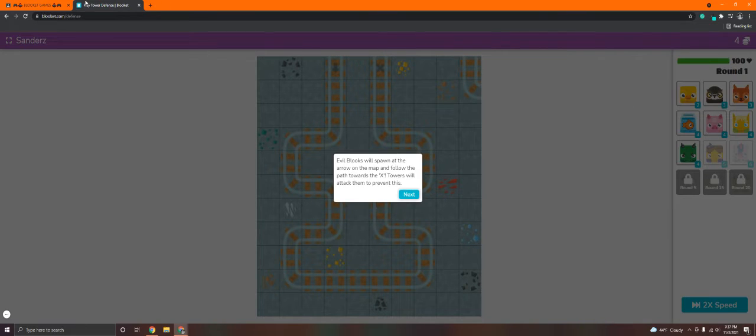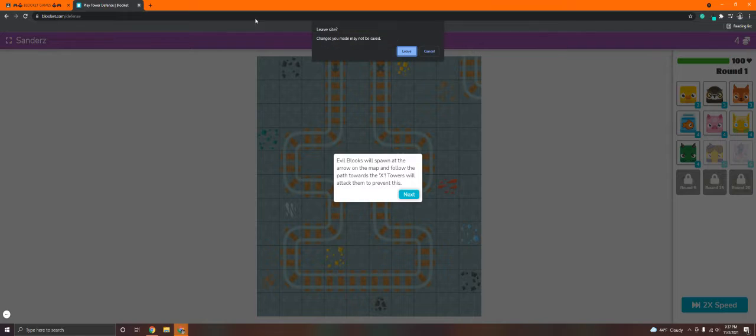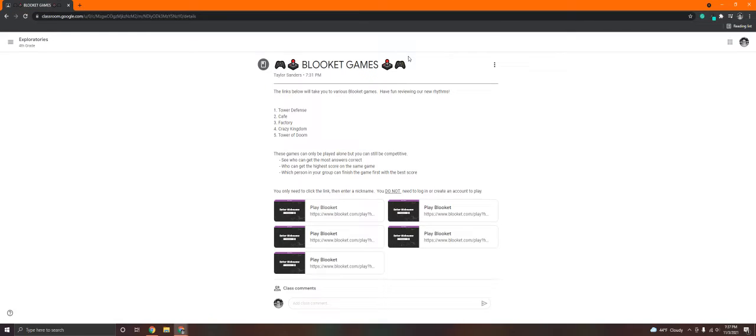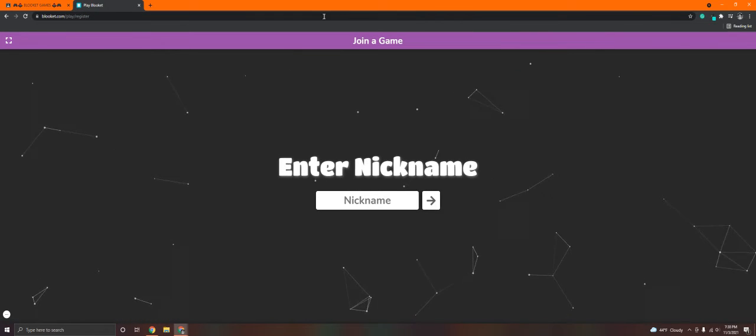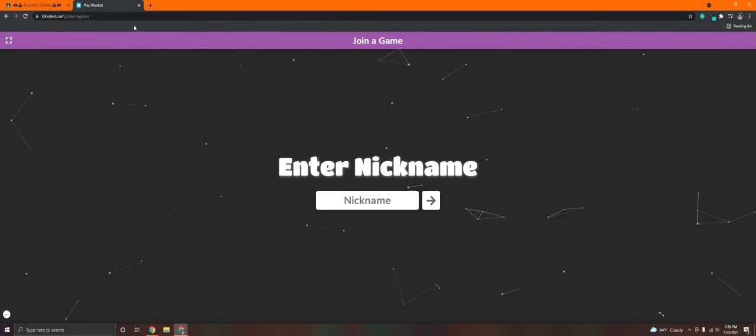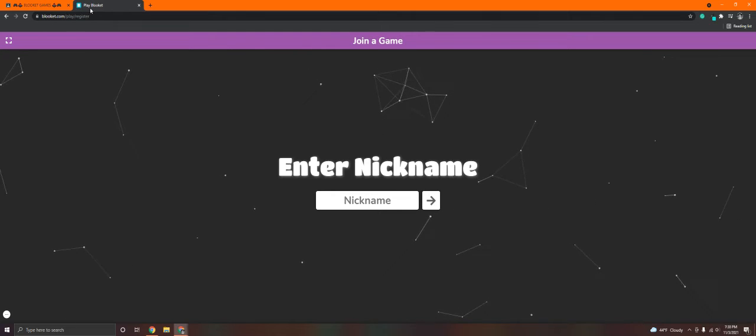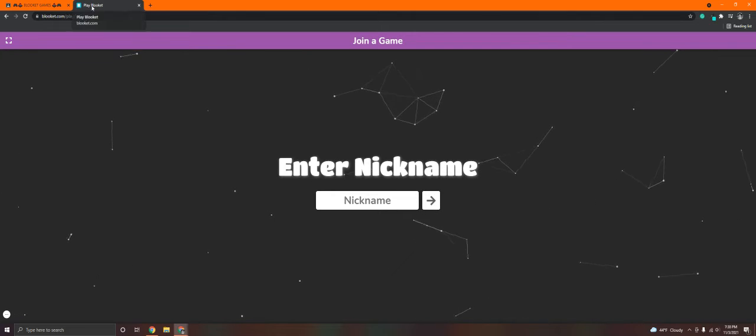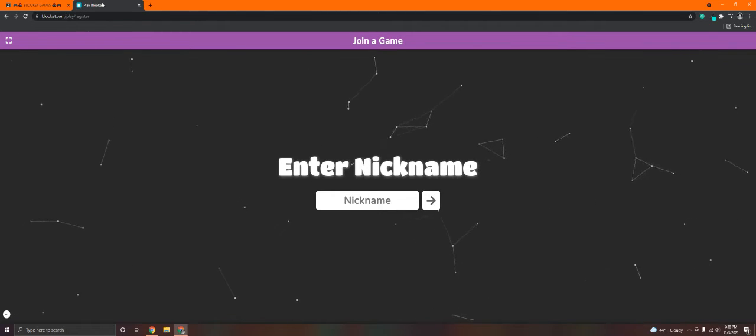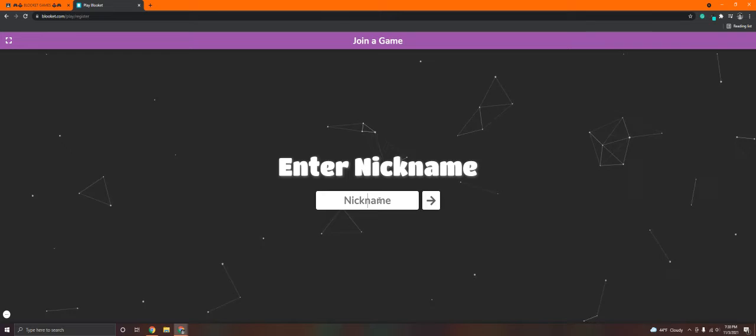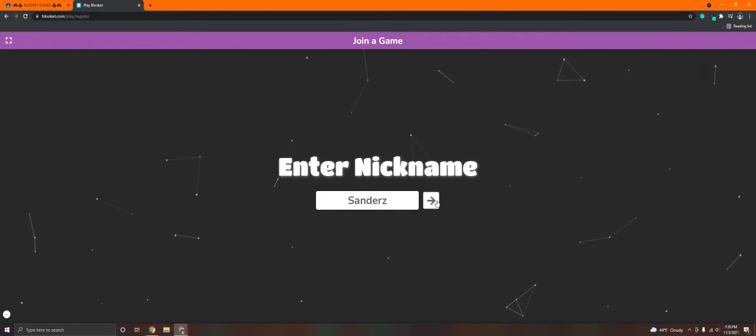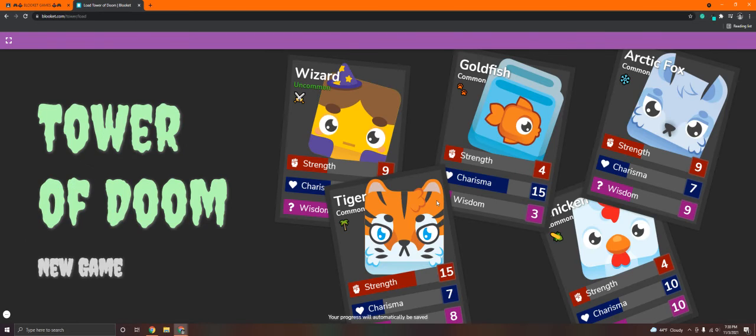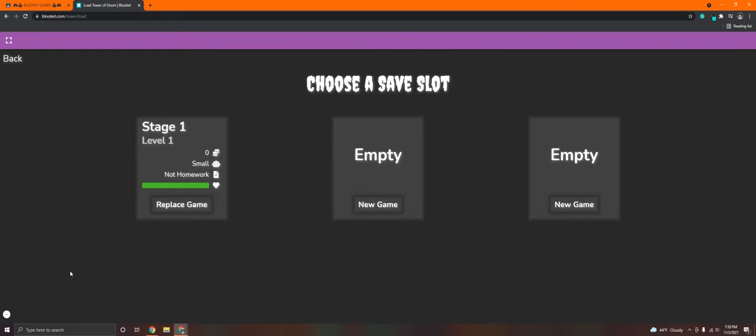So, heading back to Google Classroom, all you do is select one of the links. Tower Defense is 1, Cafe is 2, Factory is 3, Crazy Kingdom is 4, and Tower of Doom is 5. Select the one that you want to play. And it's going to open up a new tab at the top on your browser here, like a little tab up here. Enter your nickname. Make sure it's school appropriate, please, because I do get to see who plays. Then, select New Game.